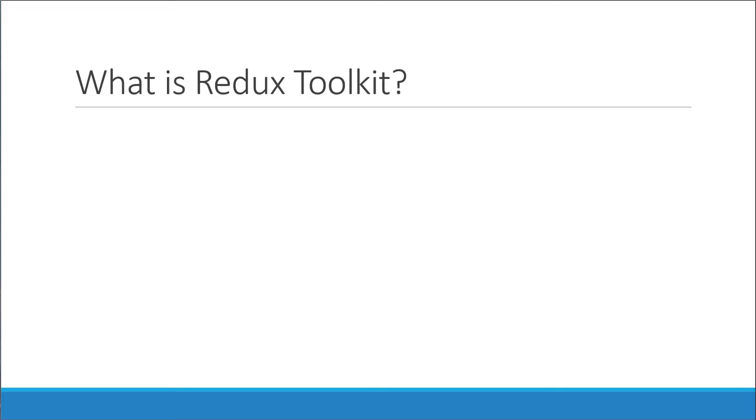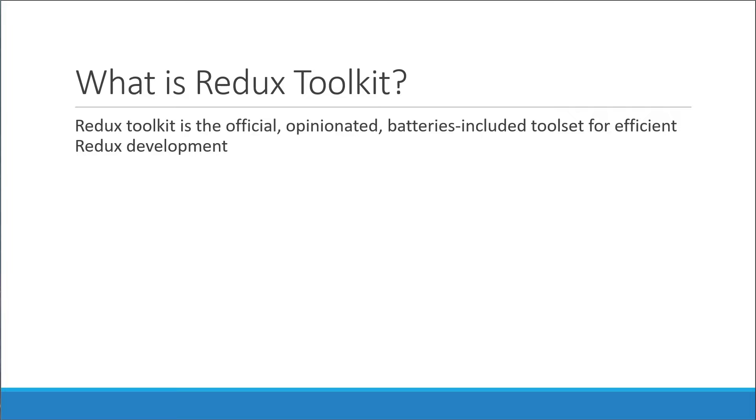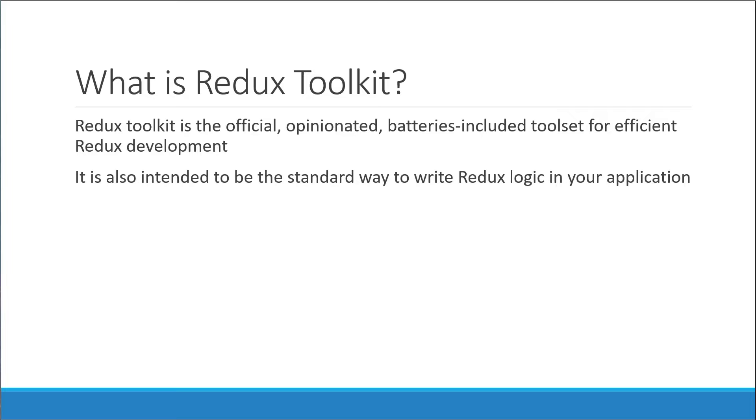Alright, now that we know what the Redux package is, the next bit to understand is what the Redux Toolkit package is. After all, the video title says Redux Toolkit Tutorial. Well, Redux Toolkit is the official, opinionated, batteries-included toolset for efficient Redux development. It is also intended to be the standard way to write Redux logic in your application going forward.